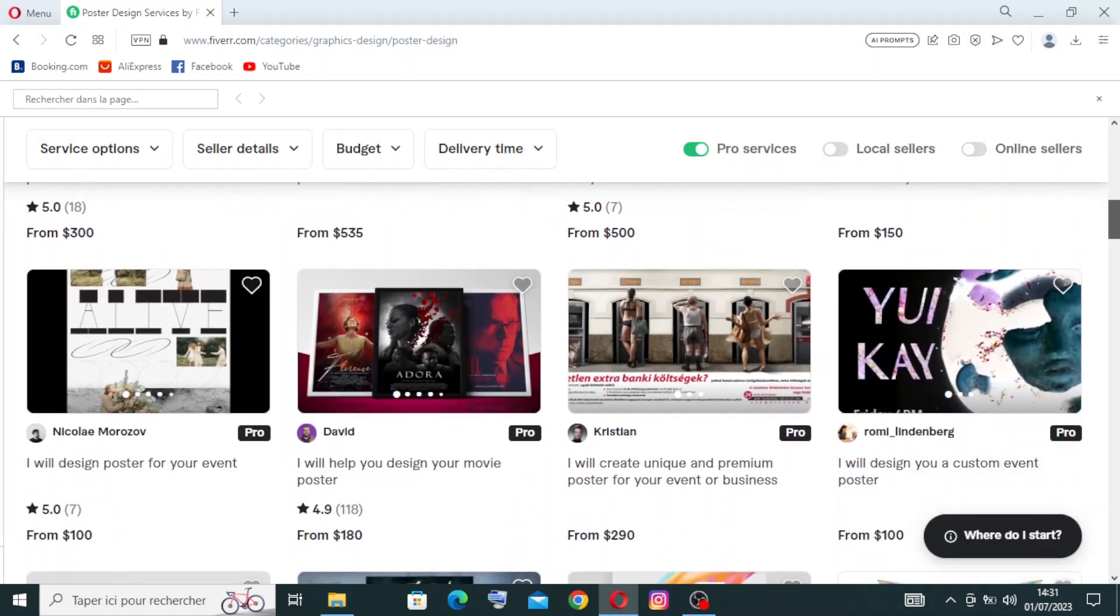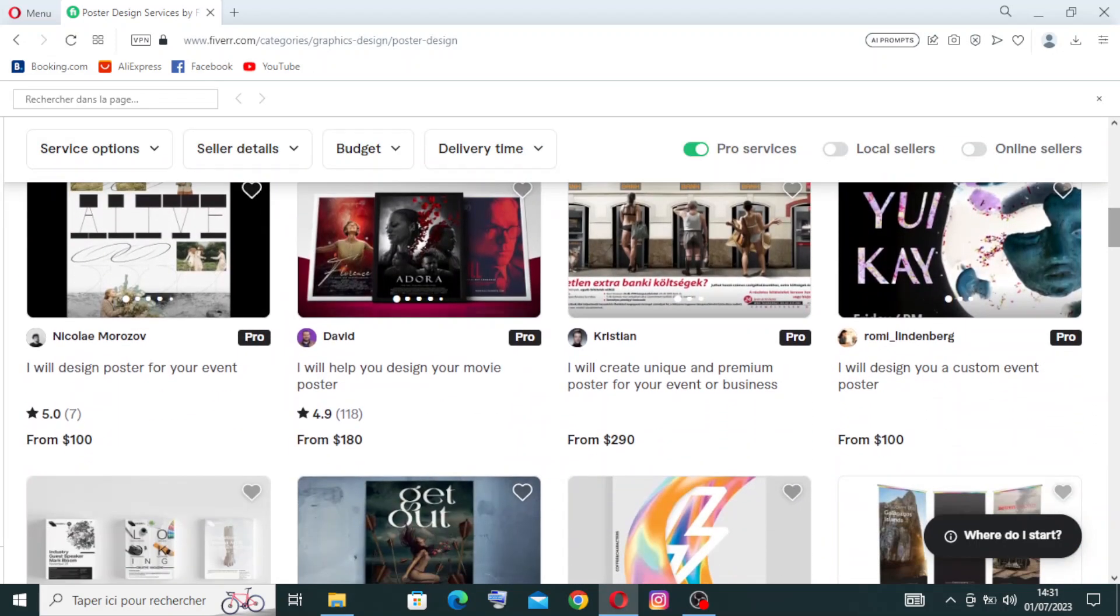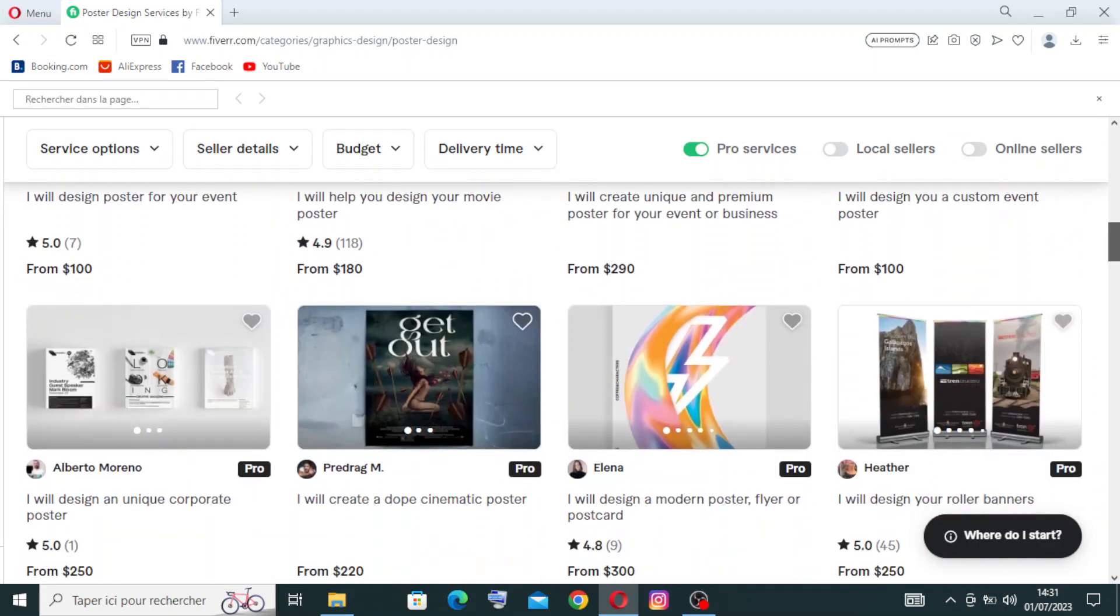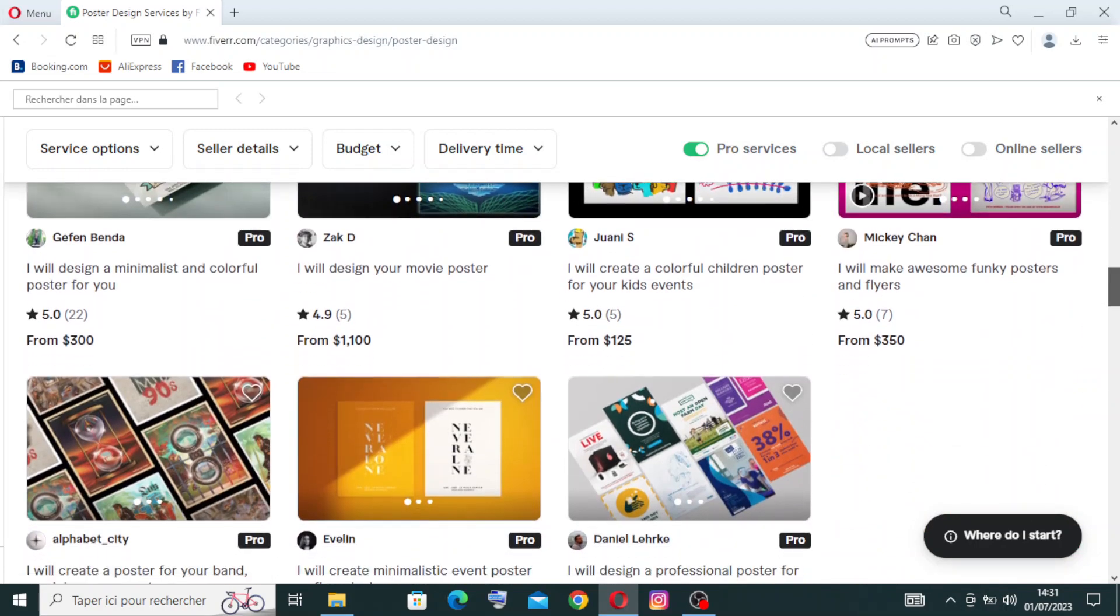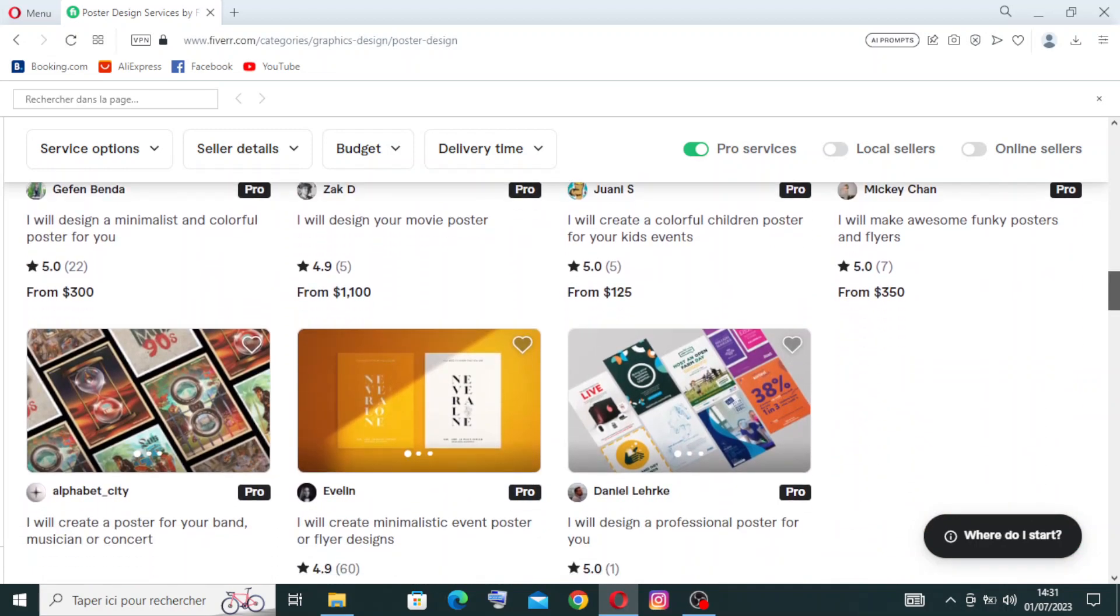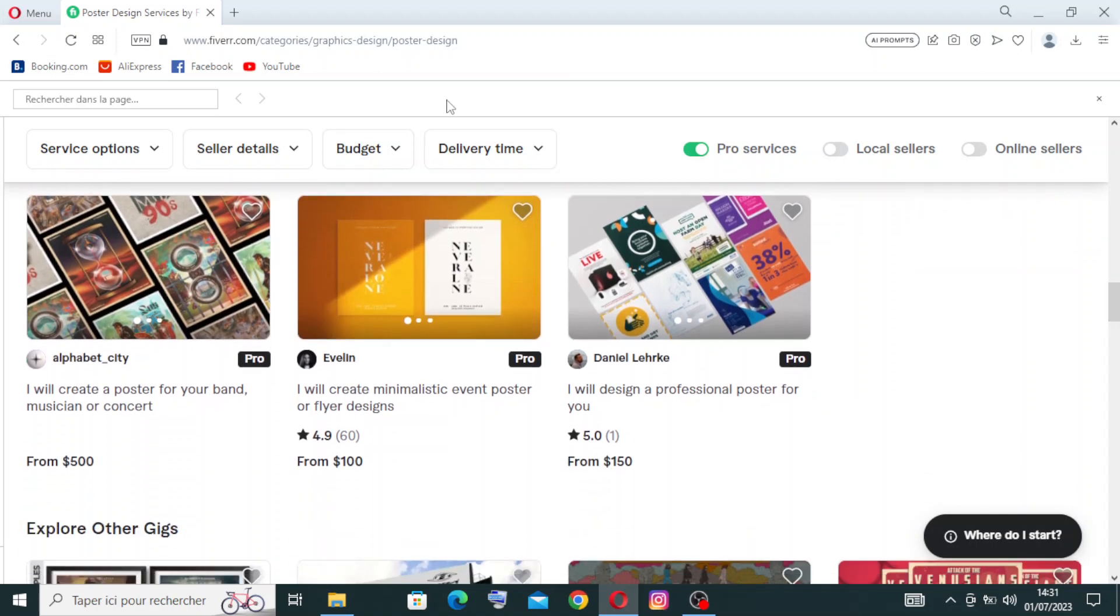Now I will show you how to try to buy a gig and the different information that you need to give them. Let's choose one to try with it. Okay, I like this one here.